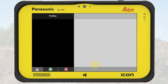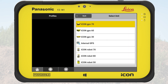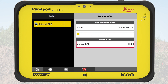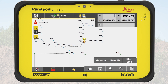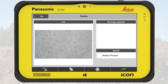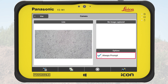First, we need a profile that uses the internal GPS. We go through the familiar steps and this time select the internal GPS as a device. As we already have a coordinate system loaded into the project, we see our position directly on the map within our reference data. We want the camera to appear automatically when measuring a point, so we have enabled the camera setting Always Prompt.